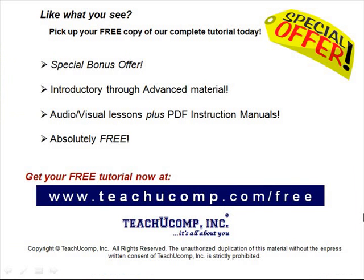Like what you see? Pick up your free copy of the complete tutorial at www.teachucomp.com/free.